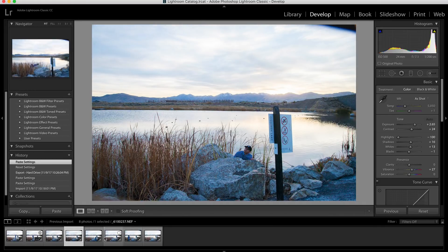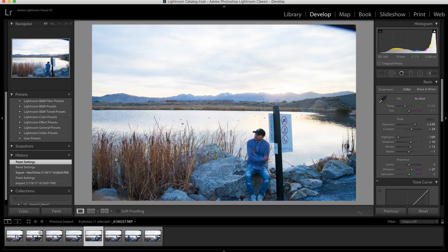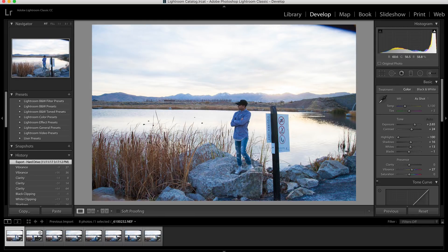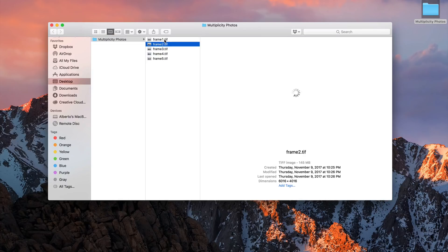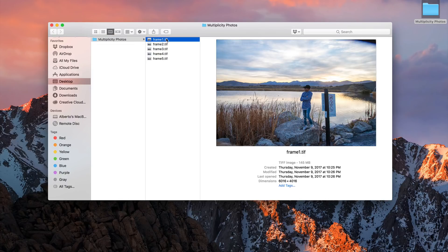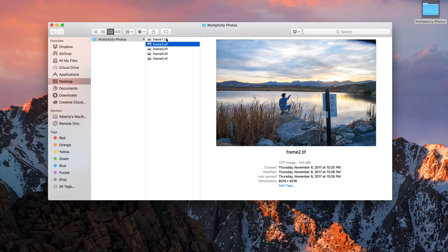Assuming you have all of your images taken — as you can see each image is different, I have a different pose in each one — you want to go ahead and export them. Whether you're using Lightroom or another application to edit your images, go ahead and export and save everything in a folder. You also want to make sure you export as a TIFF or something of higher resolution — don't export as a JPEG.